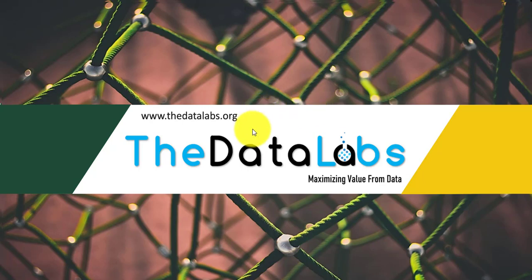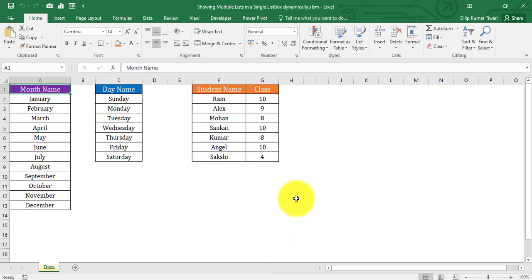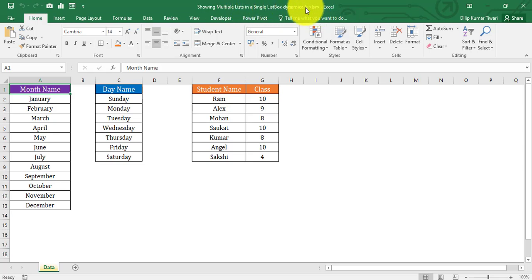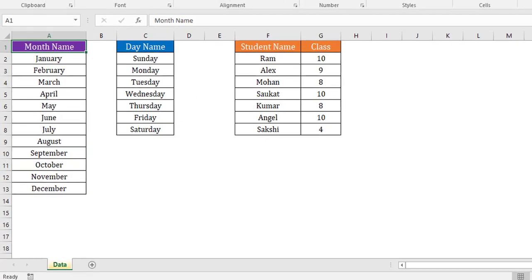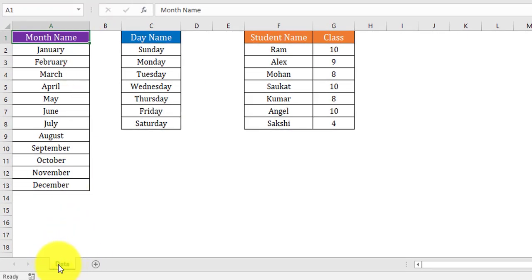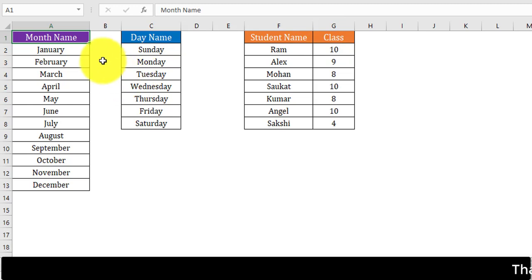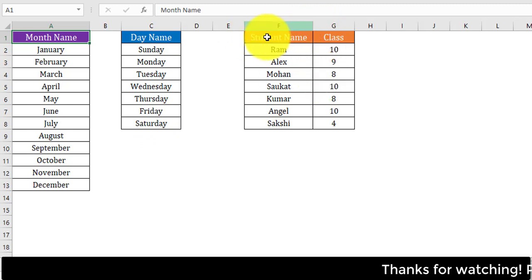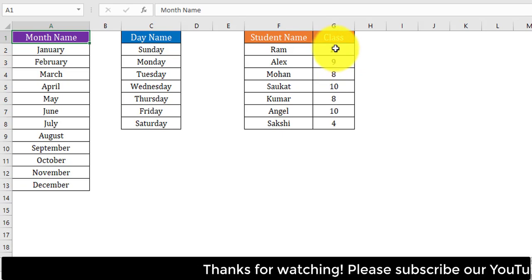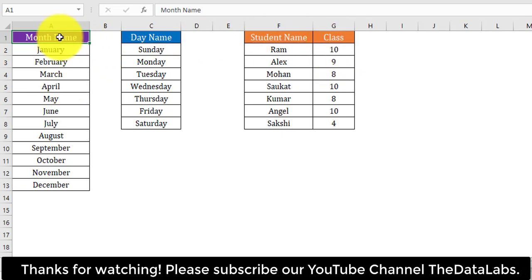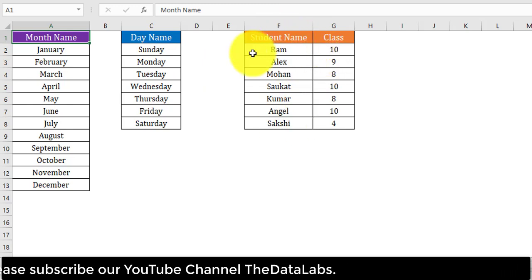Let's switch to the Excel application. You can see I have saved this file as 'showing multiple lists in a single listbox dynamically.xlsm'. Make sure when you save this file the extension is .xlsm for macro. I have created a worksheet named 'data', and in this worksheet we have three different tables. The first has a month name column, the second has a day name column, and the third has two columns: student name and class.